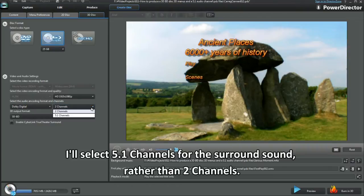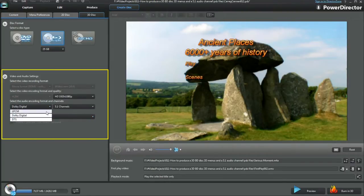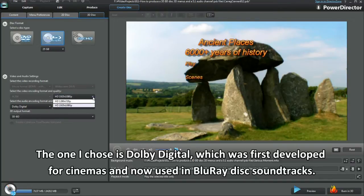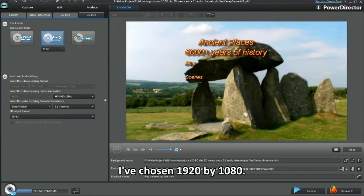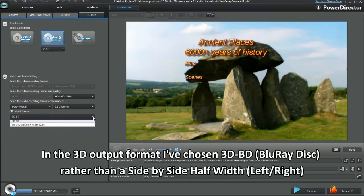I'll select 5.1 channels for the surround sound rather than 2 channels. The one I chose is Dolby Digital, which was first developed for cinemas and now used in Blu-ray disc soundtracks. I've chosen 1920x1080. In the 3D output format, I've chosen 3D BD Blu-ray disc, rather than the side-by-side half-width left-right.